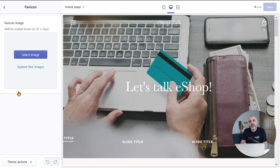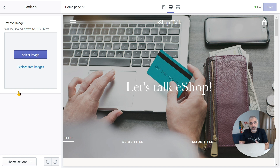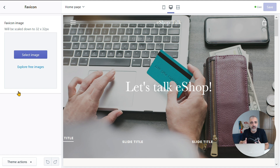A favicon image has a size of either 16x16 to 32x32 pixels, and a file extension of either ICO or PNG. If you don't have an image with such characteristics, there is no problem. Just go online to favicomatic.com or favicon.cc, upload the picture that you want to turn into a favicon, and they will convert it for you.